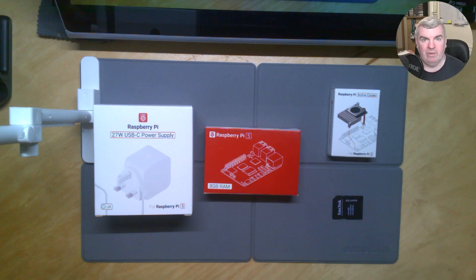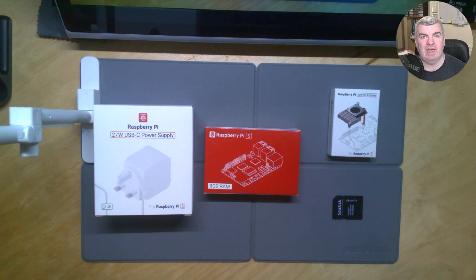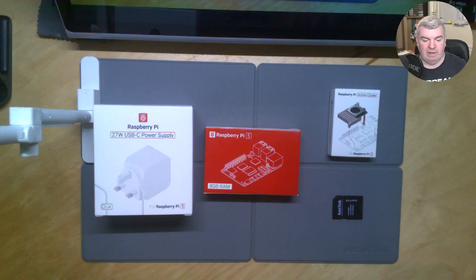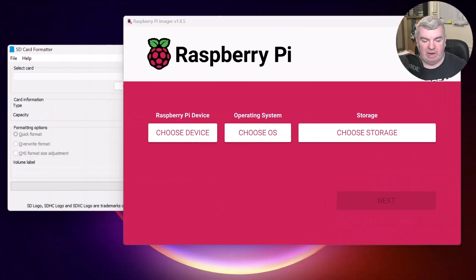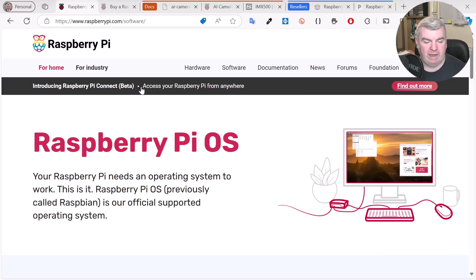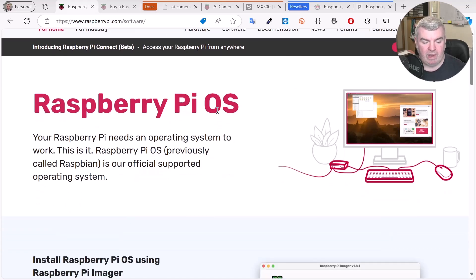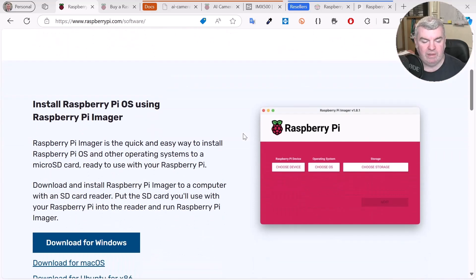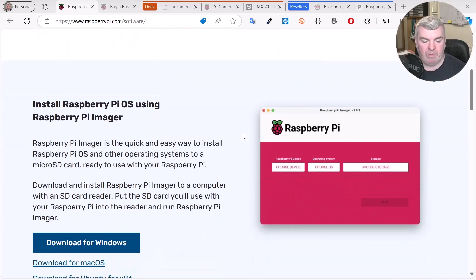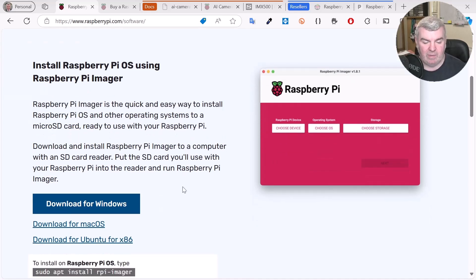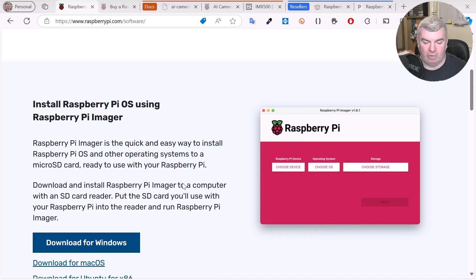So before we start, the first thing we really need to do is get an operating system, an OS, onto an SD card. If you go to the Raspberry Pi site and go to software, the Raspberry Pi OS is there ready for us. Now the easiest way to do this is to use the Raspberry Pi OS imager, the Pi imager here. So you can go ahead and download that and get it installed.